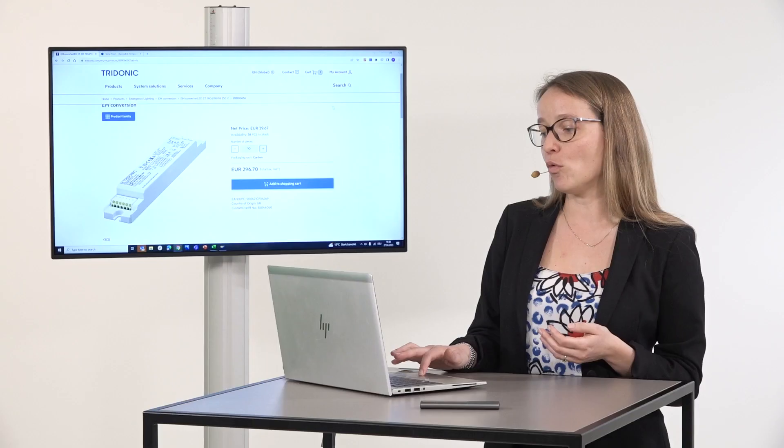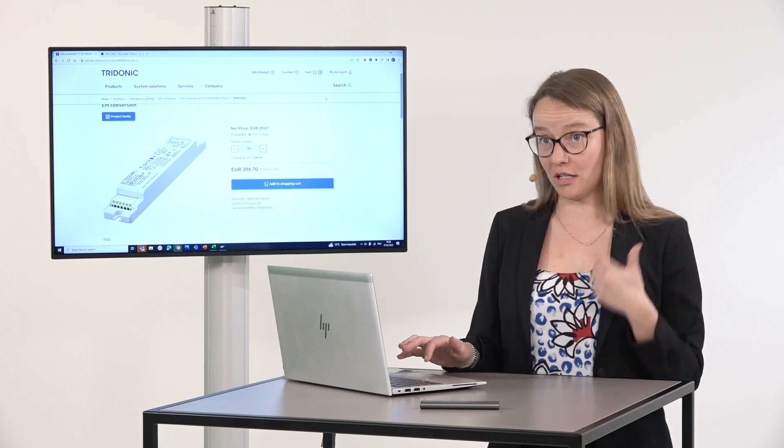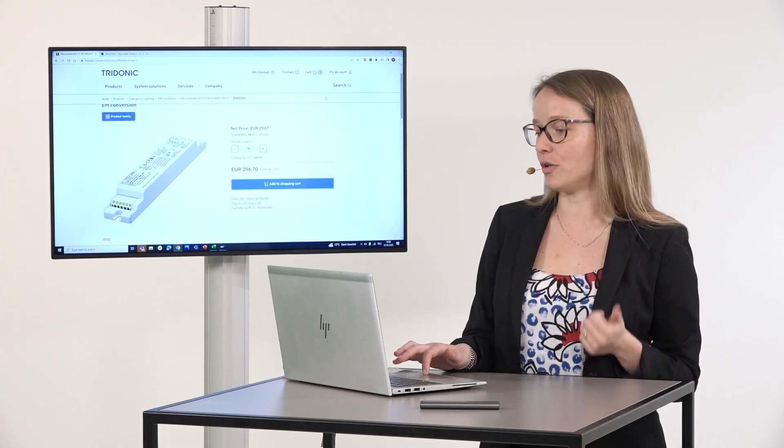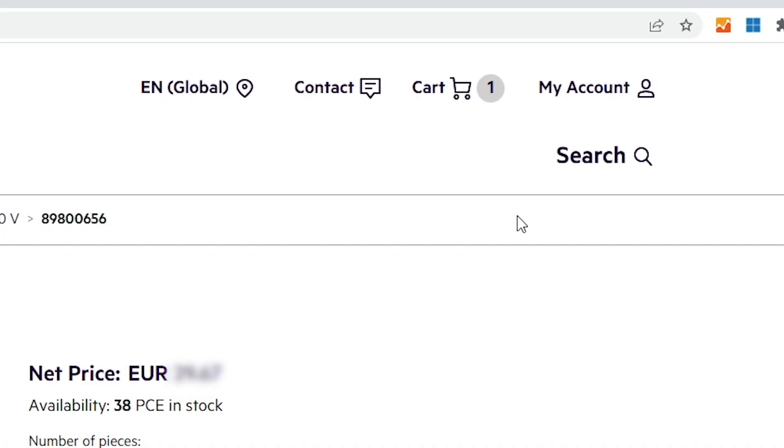If we now want to check out what we have added, we can click on the cart icon at the top in the meta navigation, and here you have an overview of what you have in the cart.